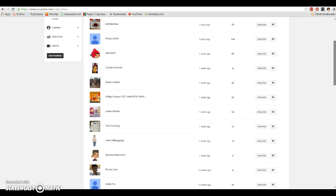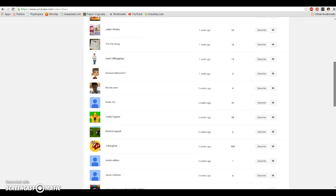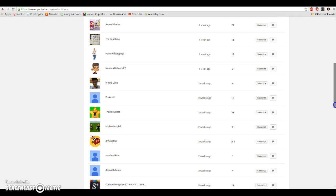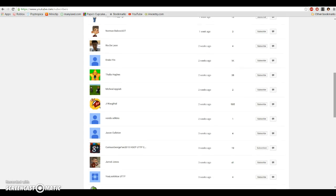Here we go, let's go down. Jaden Wellen, The Fun Gang, Hank Hillbaggings, Norman Babcock27, Rio de Leon, Dre Ginn, Falia Hughes, Michael Appia, Jay Waddle, Vonda Wilkins, Jason Colton, Curious George Band, 2015, VGCP, UTTP, EDCP, ADCC.